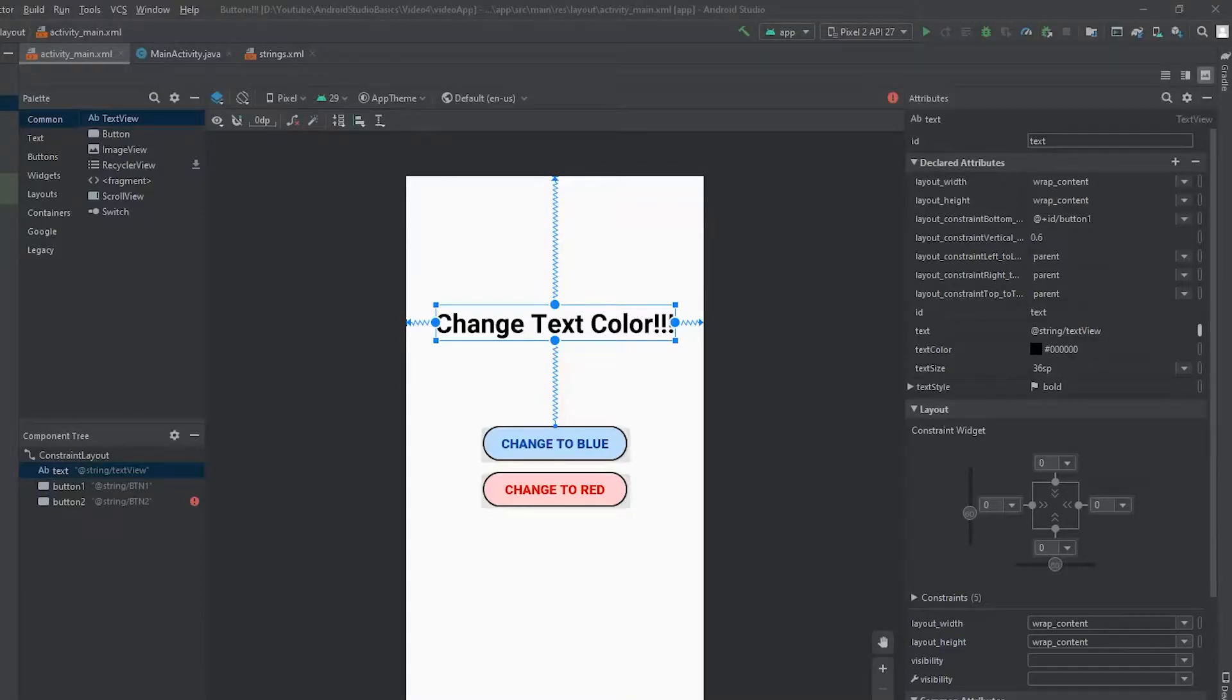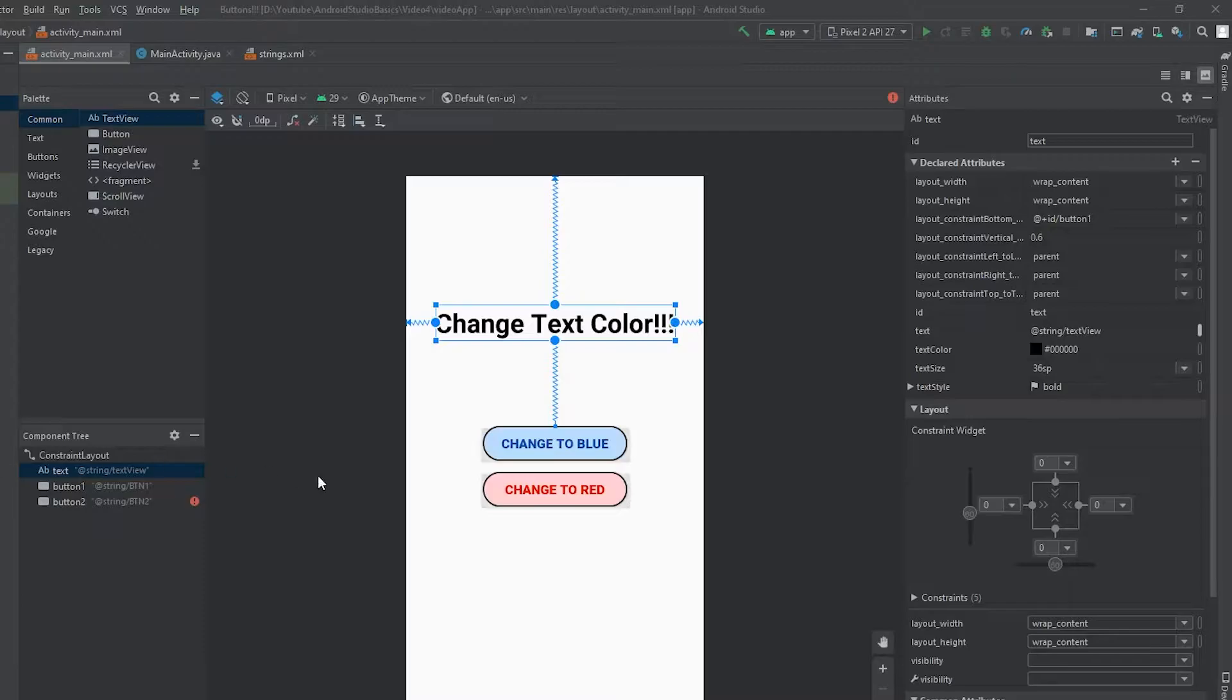Hey, what is going on everyone? In this video, what I'm going to do is show you guys two different ways of setting up onclick listeners for your buttons.